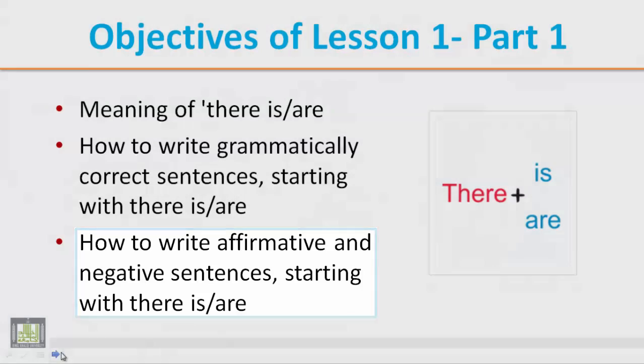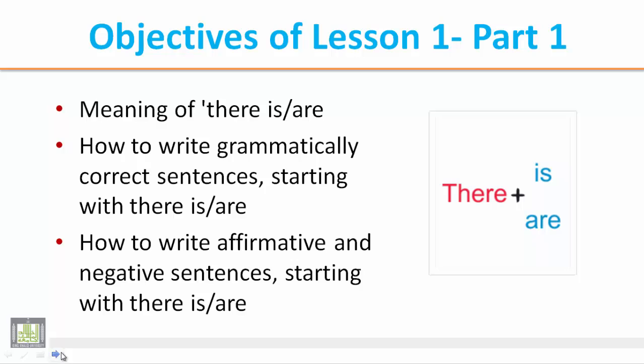We know that there is or there are is a commonly used construction in English. We always use there is with singular nouns, while we use there are with plural nouns.